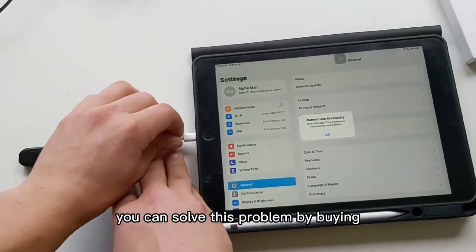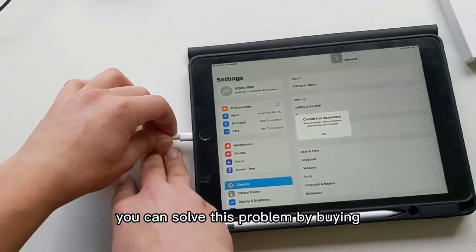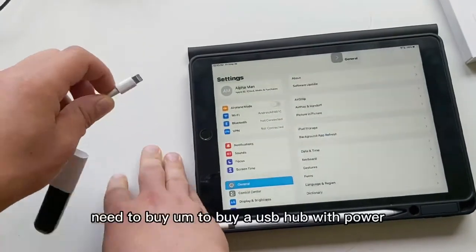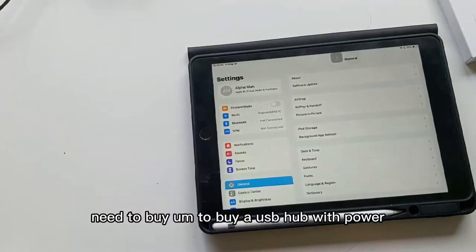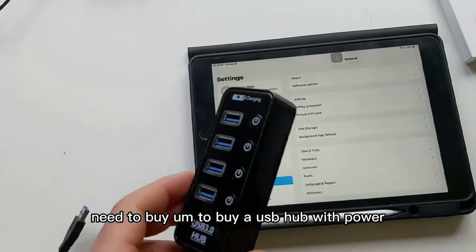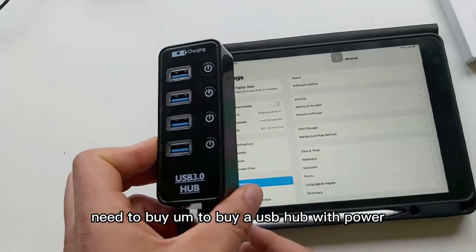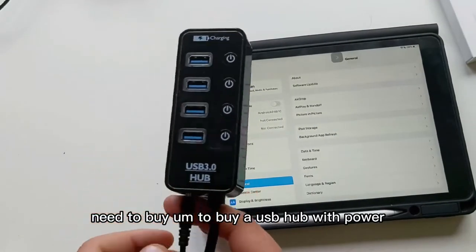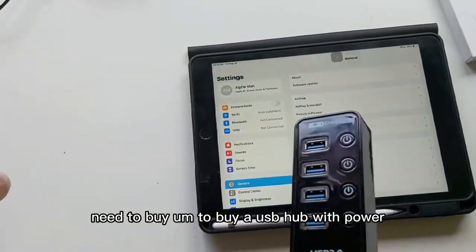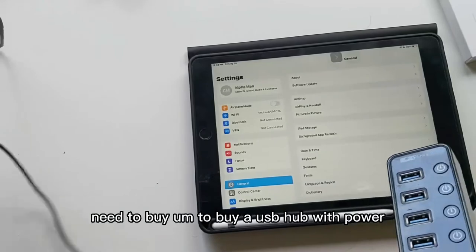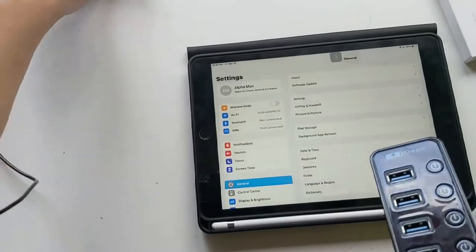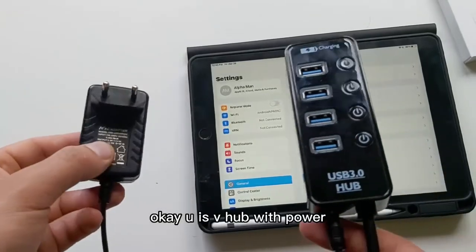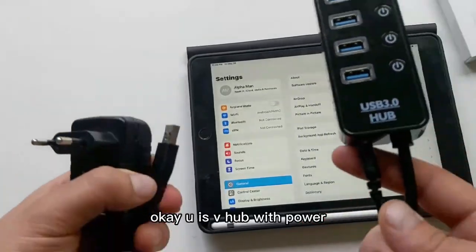You can solve this problem by buying a USB hub with power. You need to buy a USB hub with power.